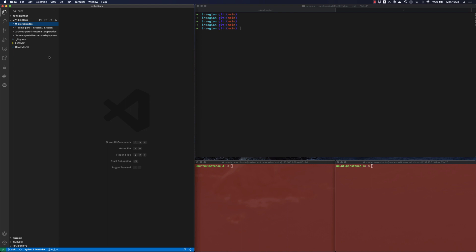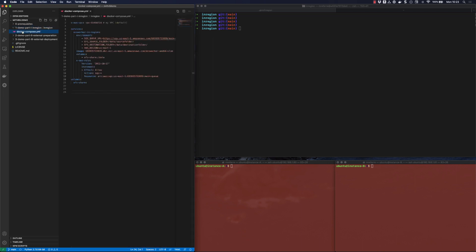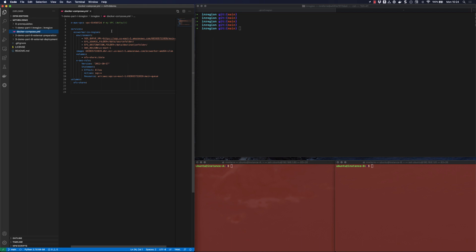To deploy in the region and satisfy all the prerequisites that my application has, I'm going to use the Docker Compose integration that we recently announced. We have built in Docker Compose integration with ECS that allows you to write very simple YAML files. I'm declaring a service which is going to be turned into an ECS service. I'm going to call it ECS worker in region, and I'm passing variables like the SQS queue URL and the EFS source and destination folders.